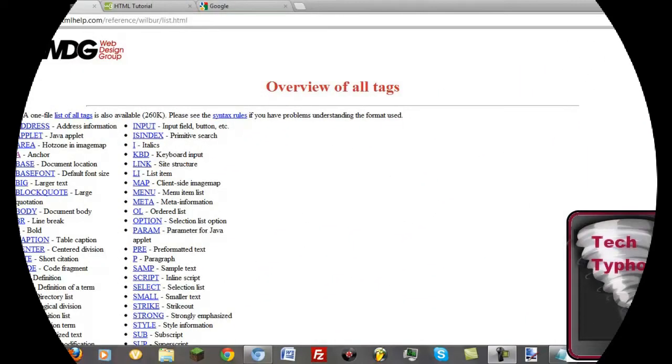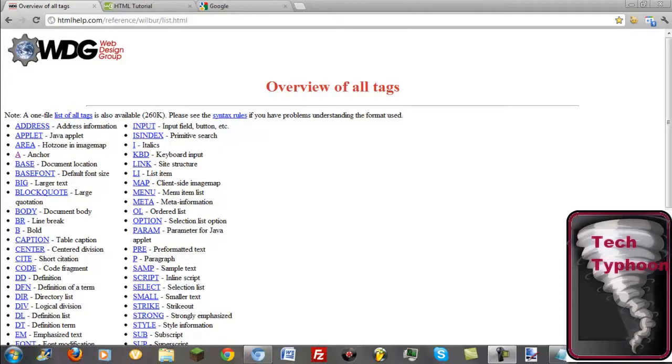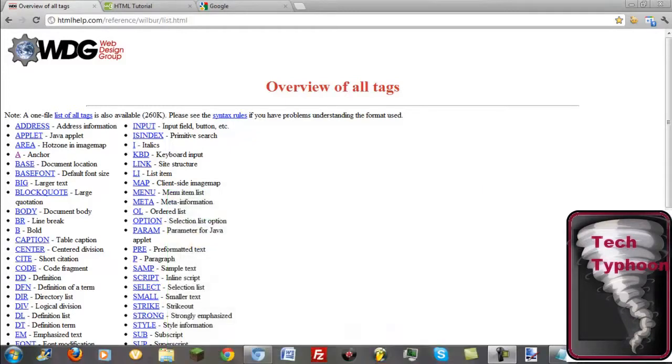Hi everyone and welcome back to the HTML video series. This is the third episode and in this episode I will be teaching you an overview of all HTML tags. In the last episode you were taught on how to set up an HTML document and I started coding in HTML. Click the picture that should appear on your screen if you haven't seen it. So let's get started.